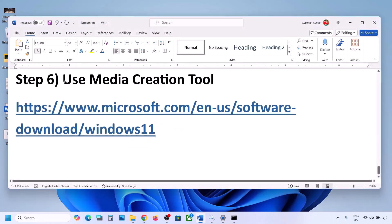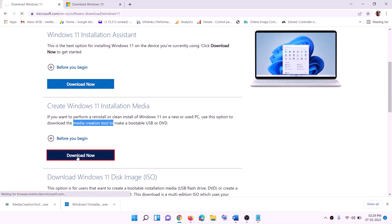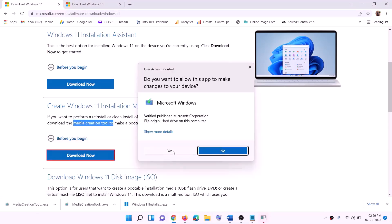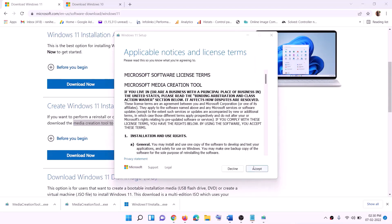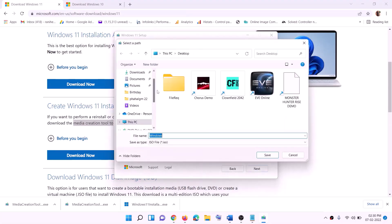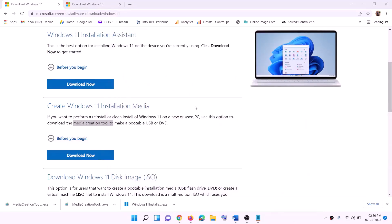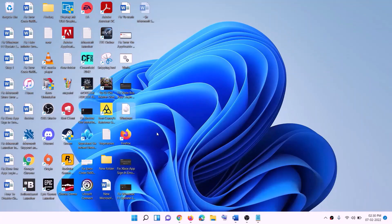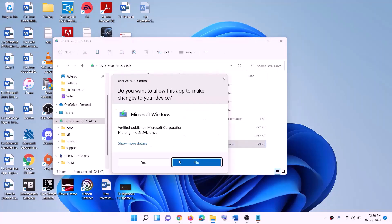If still not working, the last step is to use the Media Creation Tool to update your Windows 11. Go to the website, find the Media Creation Tool, click Download Now, and run the exe file. Click Yes to allow. The tool will load — click Accept. By default Windows 11 is selected; click Next. Select ISO File, click Next, set the save location to Desktop, click Save, and once the download is complete click Finish. Go to Desktop, find the Windows ISO file, double-click it, then run the setup file.